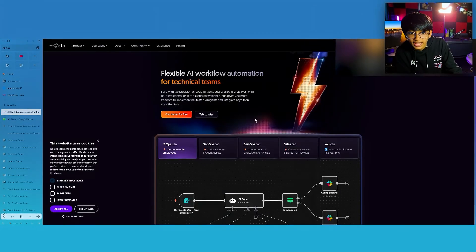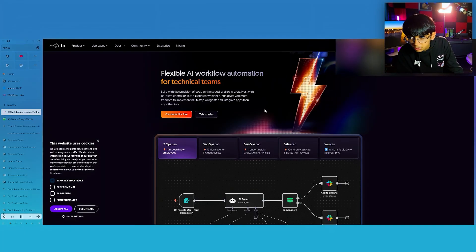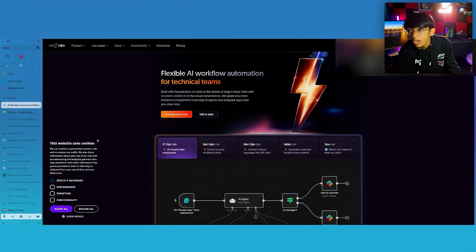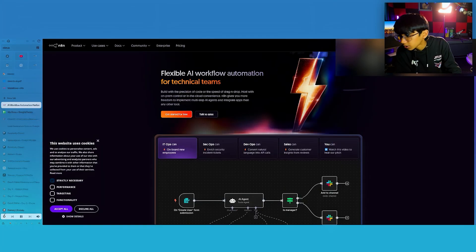So this is N8N, and there are two ways you could install it. It's open source, so you can do it for free. Or you can host it on your own, or you can do it through their service.